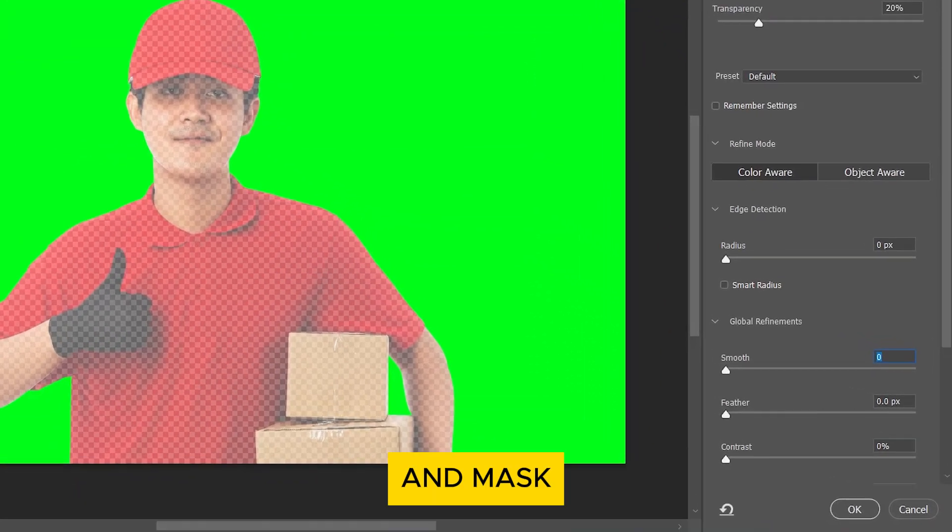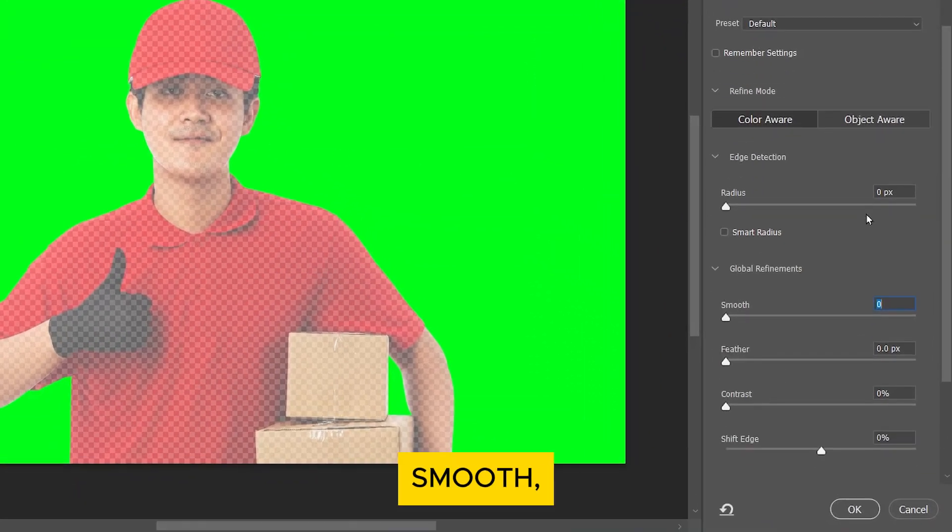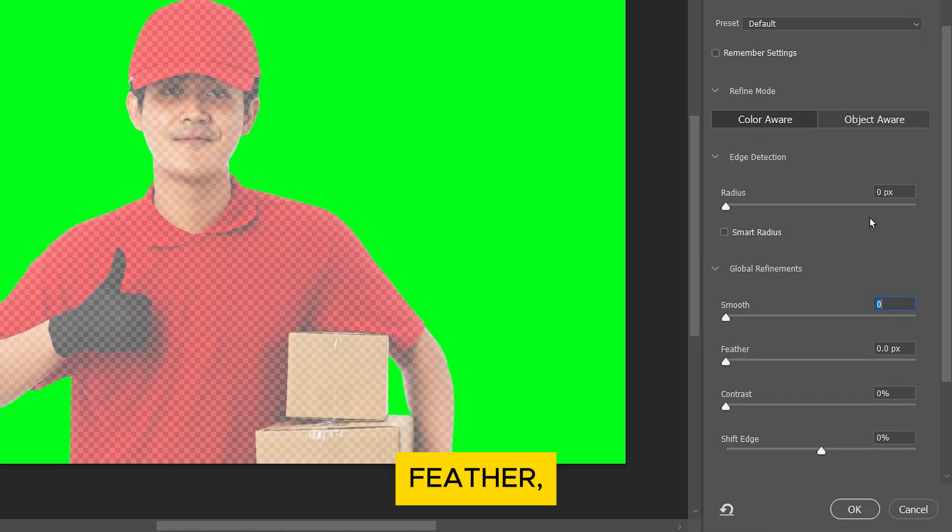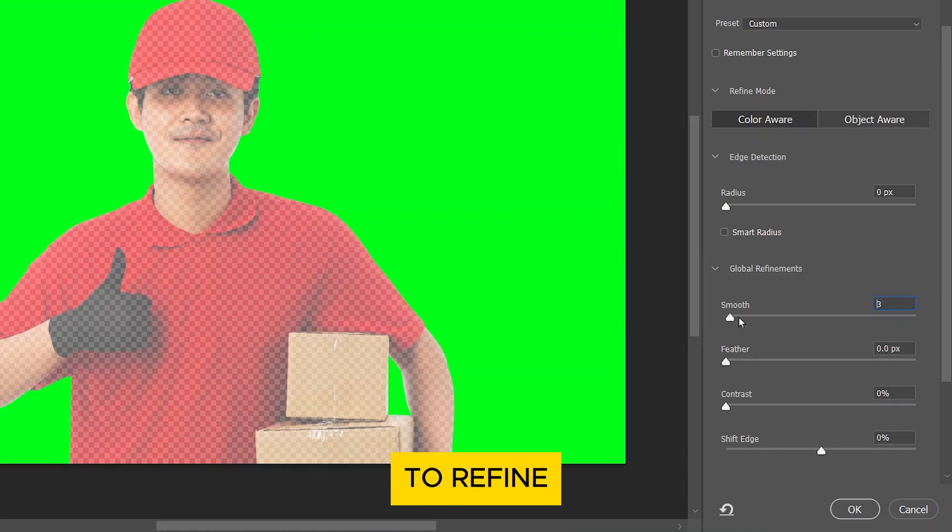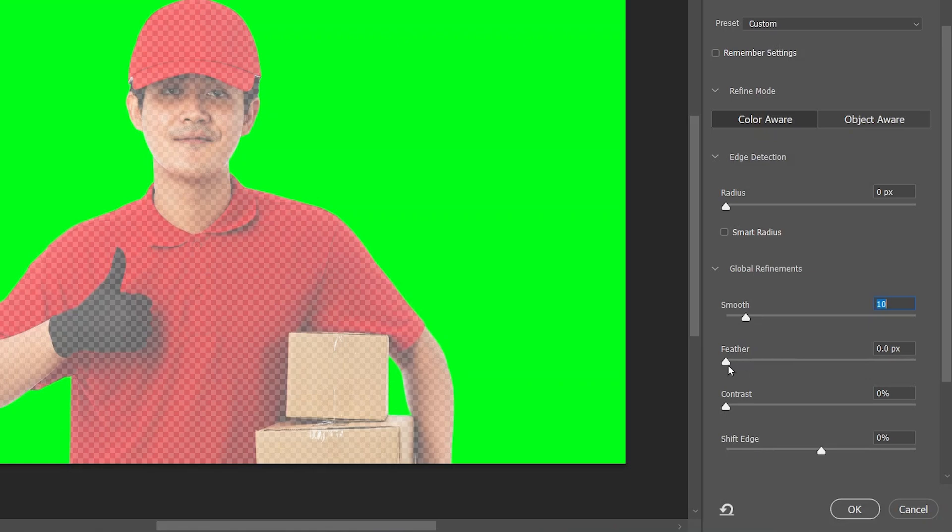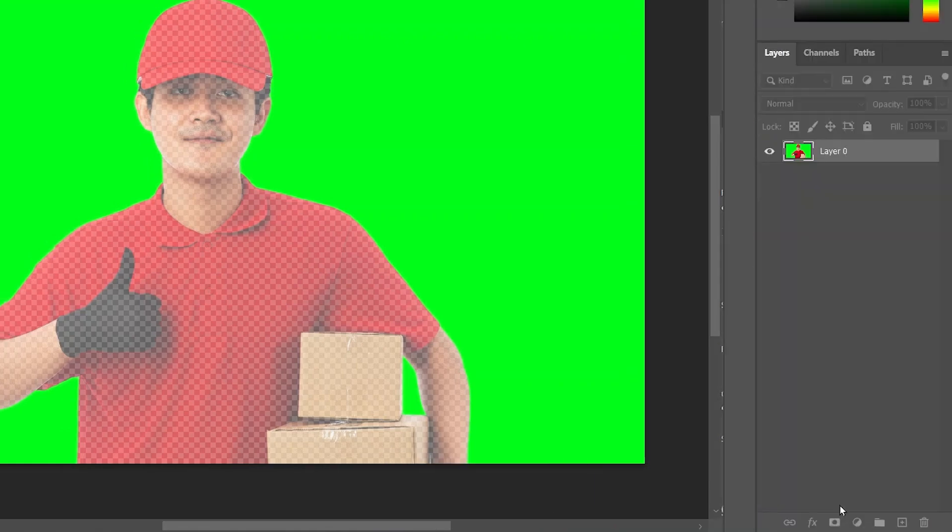In the Select and Mask workspace, adjust the Smooth, Feather, Contrast and Shift-Edge sliders to refine the edge of your selection. Click OK when you're satisfied.